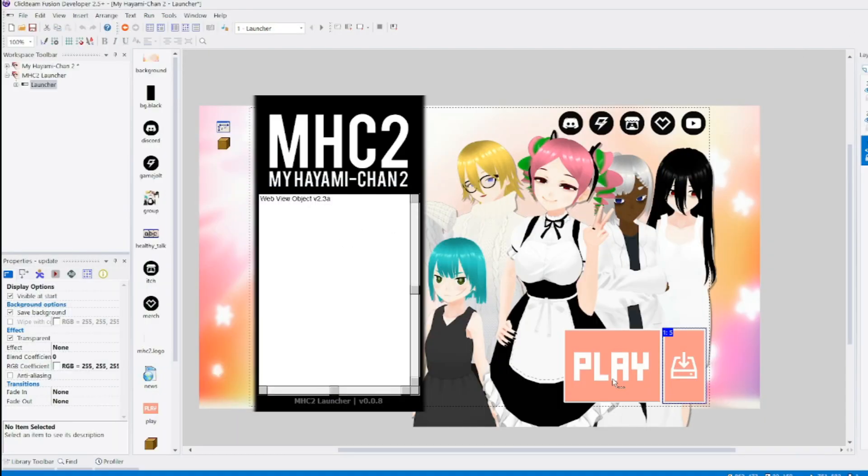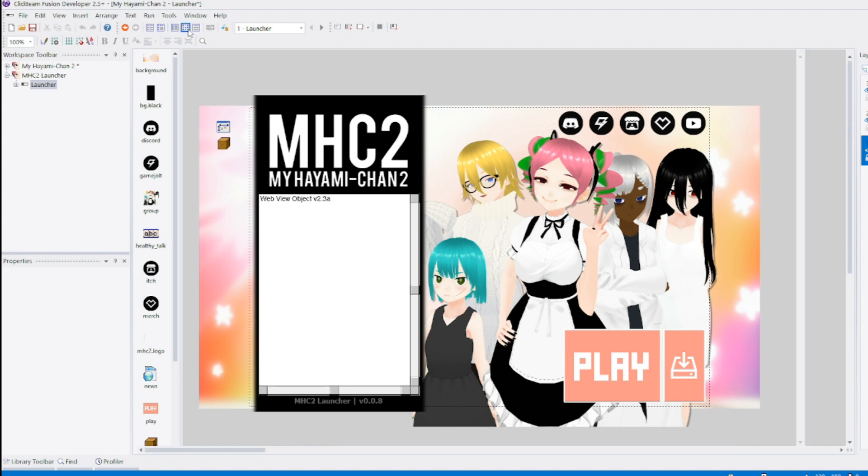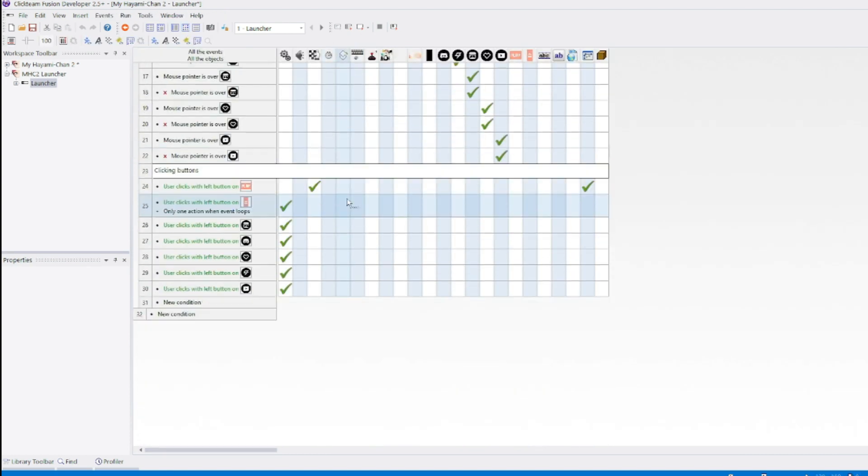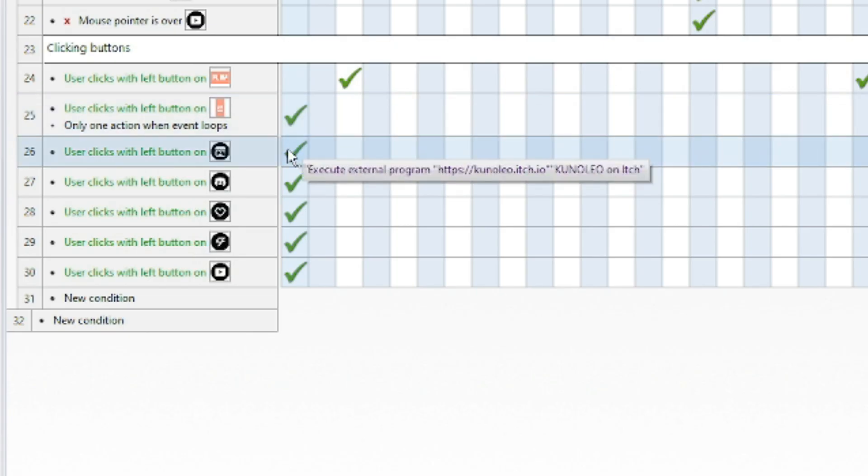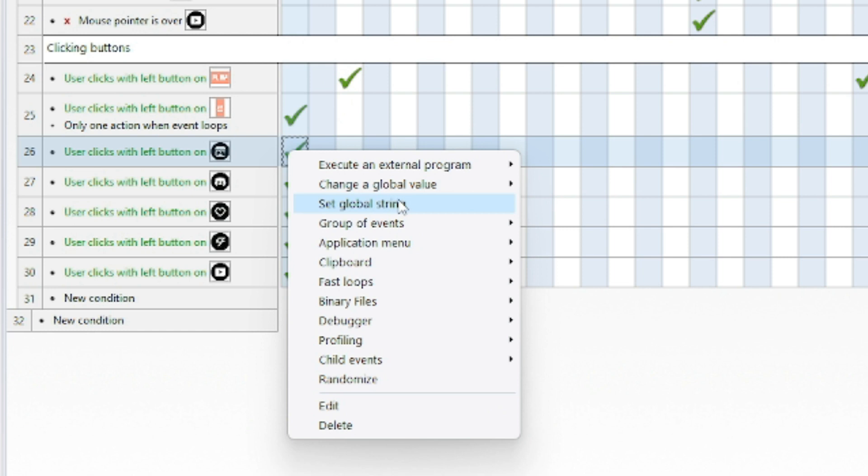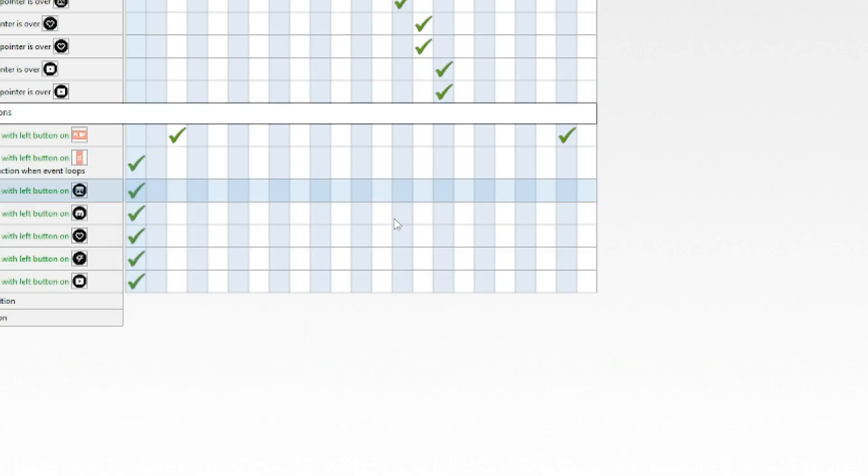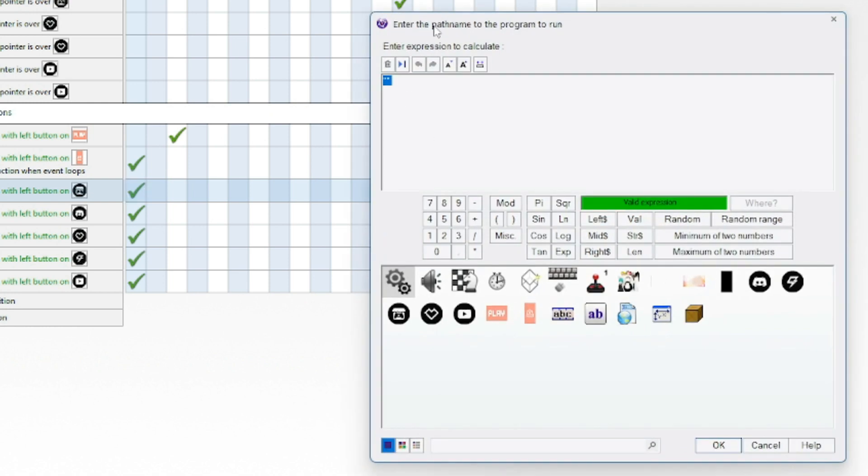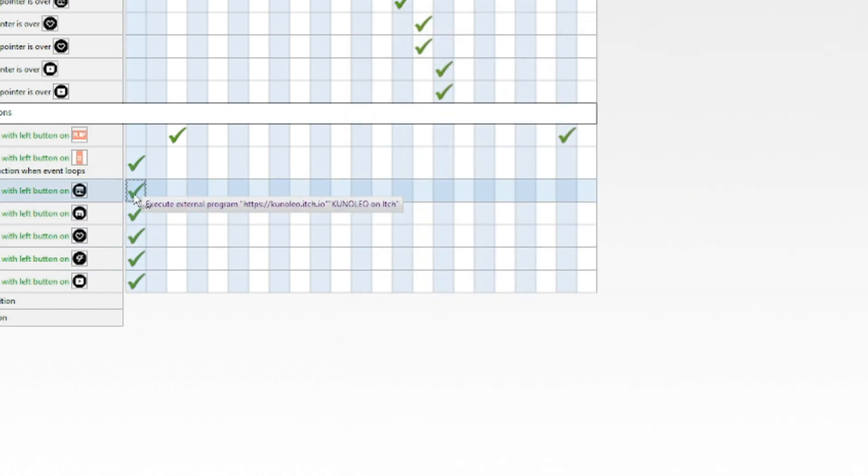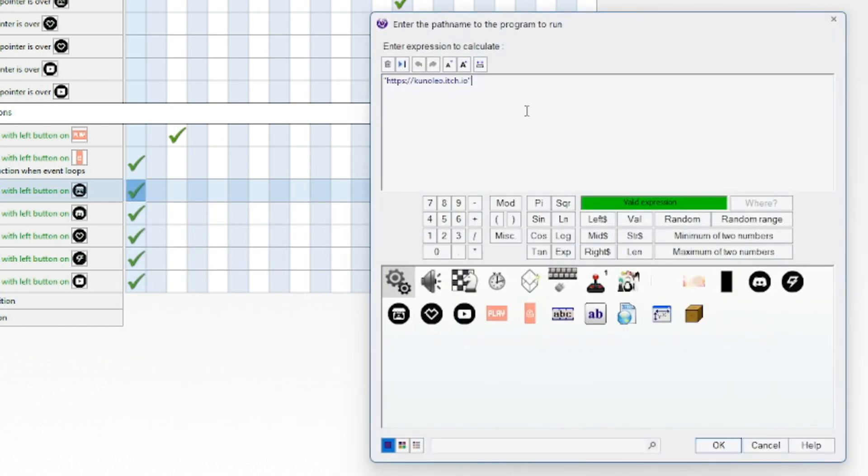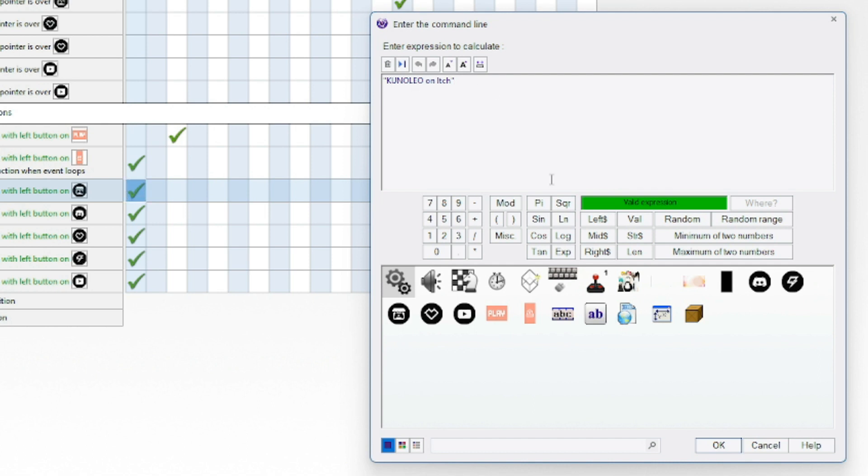And when it comes to the buttons, like the links, it's easy too. Right click, execute external program. Enter path name to the program. And if I just put google.com, and it's like okay. Because if you just put a website there, like this is my itch, this is the program. And then it's command line. I have no idea what it is, so I just put some information about the link, I guess. Not that it shows up, but I just thought I'd put it there.